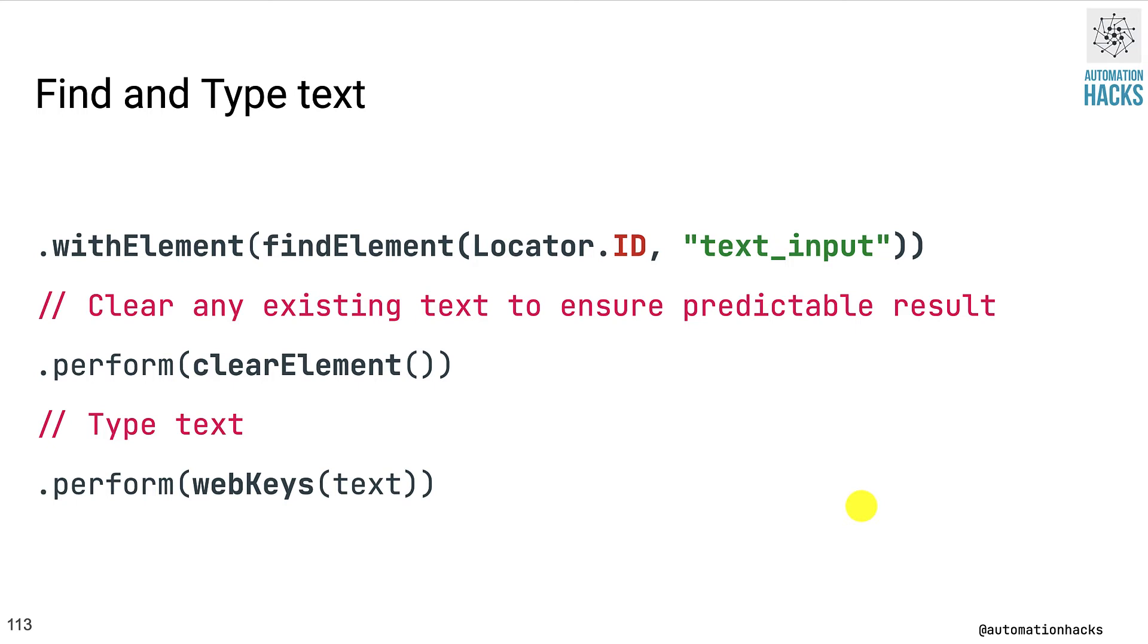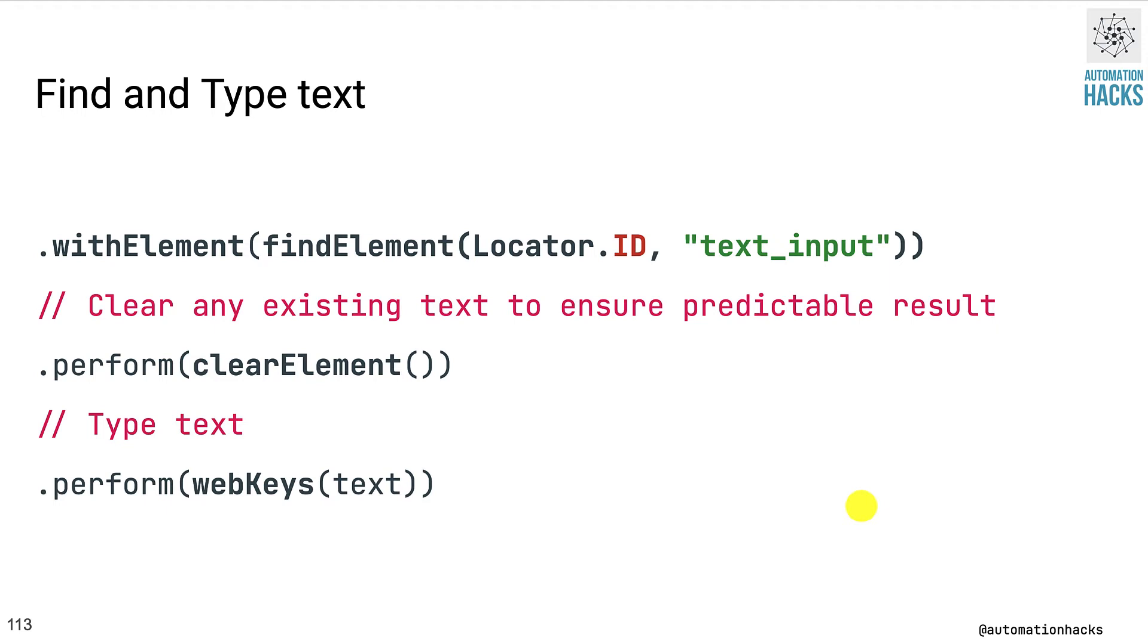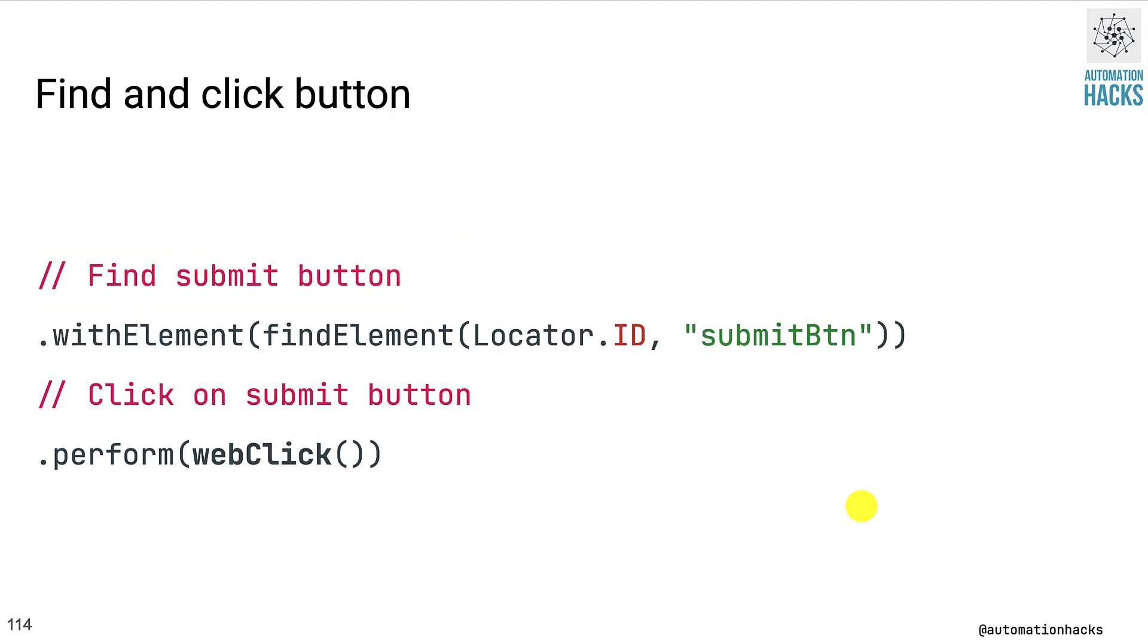And then the second is the actual value of that locator. In this case, the ID of the text box is text_input. We want to make sure that we clear the text before we type something. So we call the perform method on top of this and just call the clearElement method inside. And finally, once any text is cleared, we then call the webKeys method and then pass it the text that we want Espresso to type.